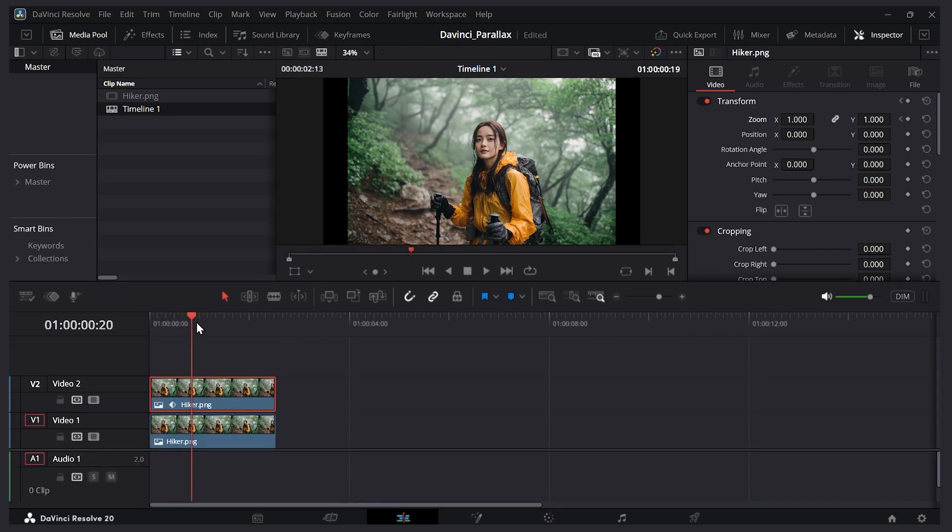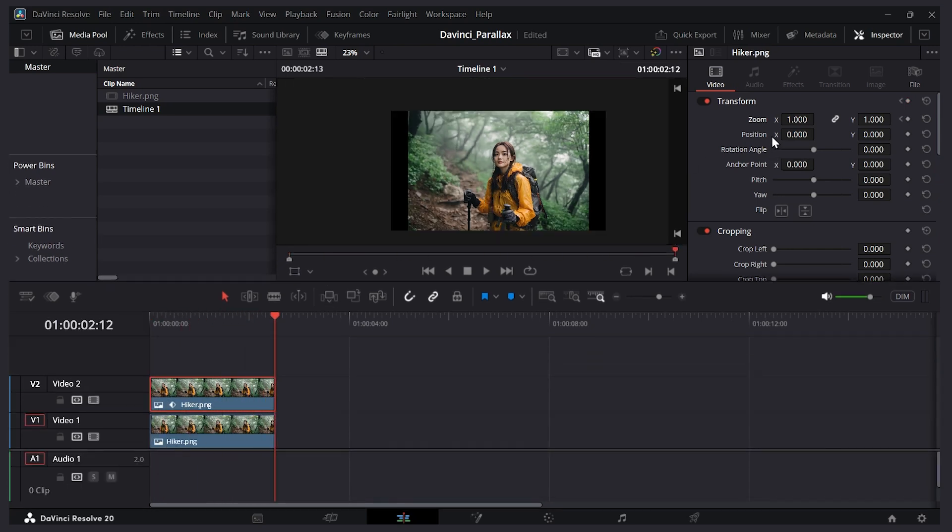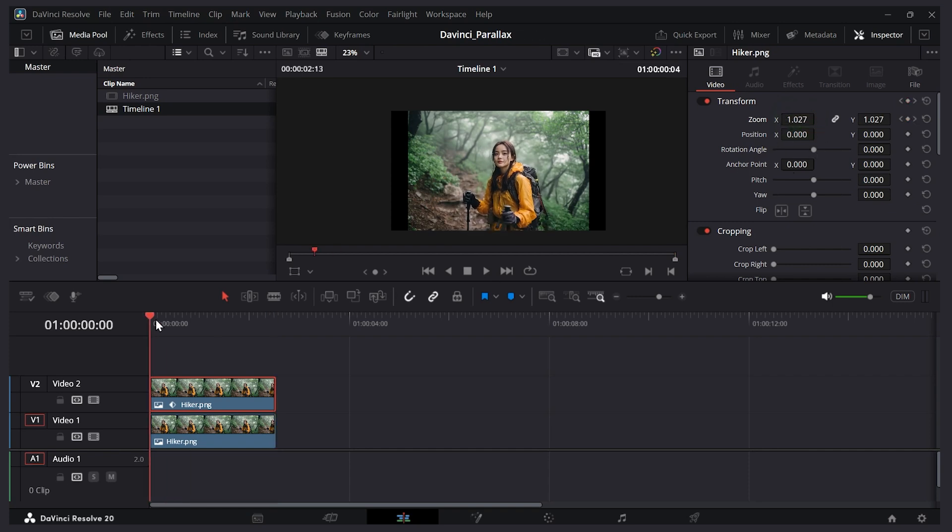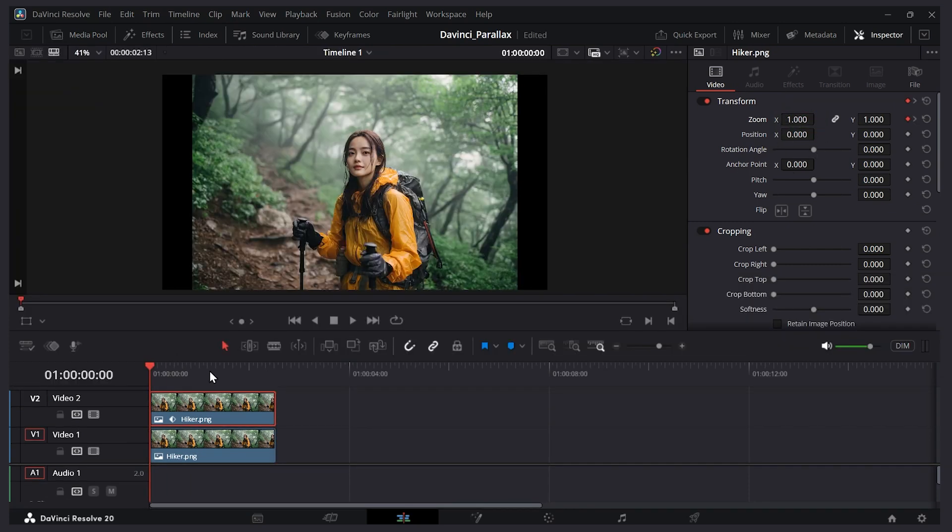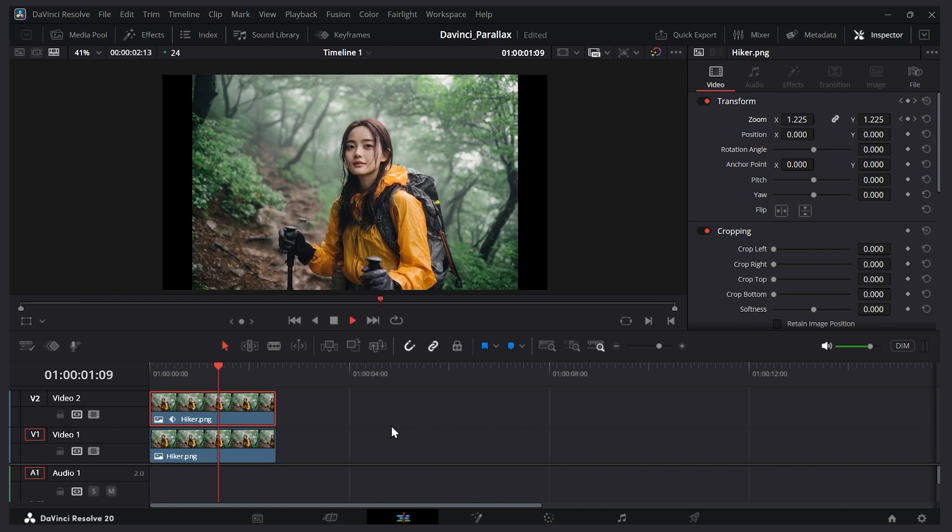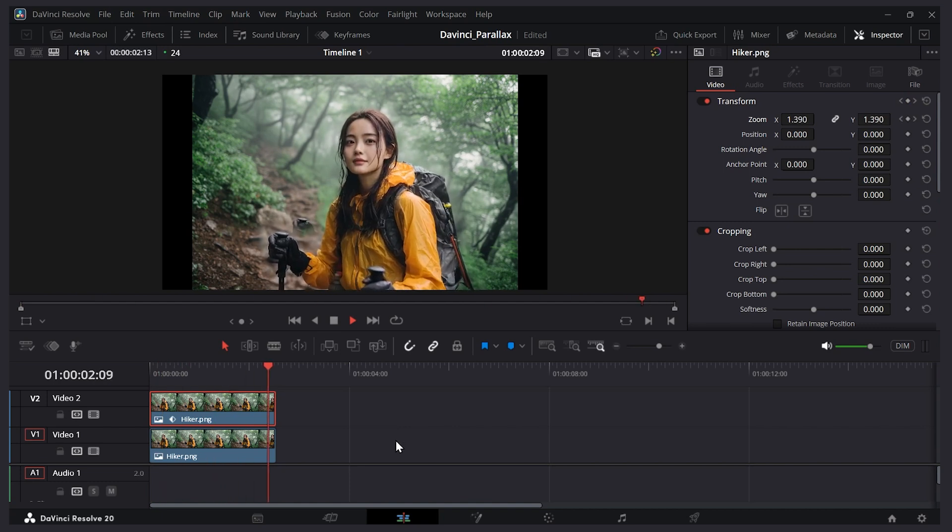But then what I can do is scroll to the end. And then what I can do is make her bigger. So I'll zoom her in like so. And now it's keyframed there at the end. So if I go back to my clip now I'll play it. And it looks like she's zooming in.